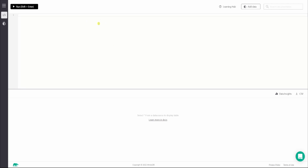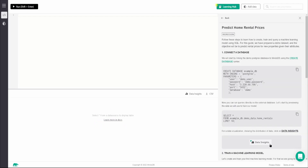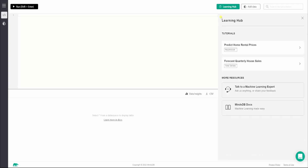In this dashboard we have a top panel to write the queries, and when we hit the Run button we get the results in the bottom panel which is the result viewer. Towards the right we have a learning hub with resources that anyone just getting started with MindsDB can use to learn more about it.